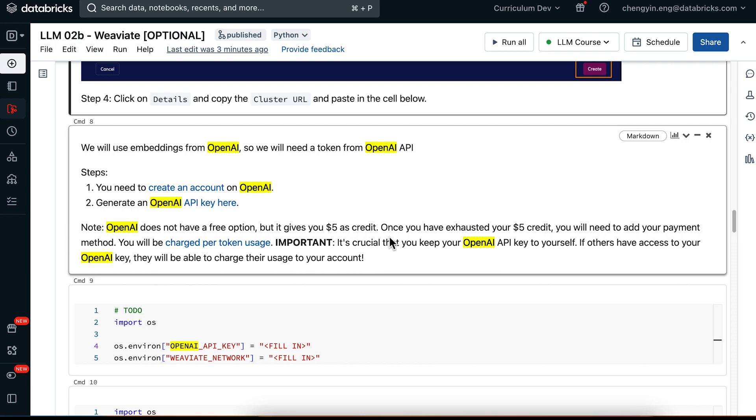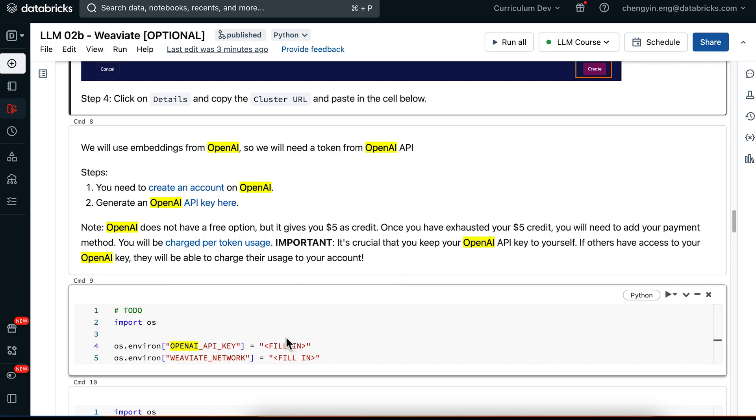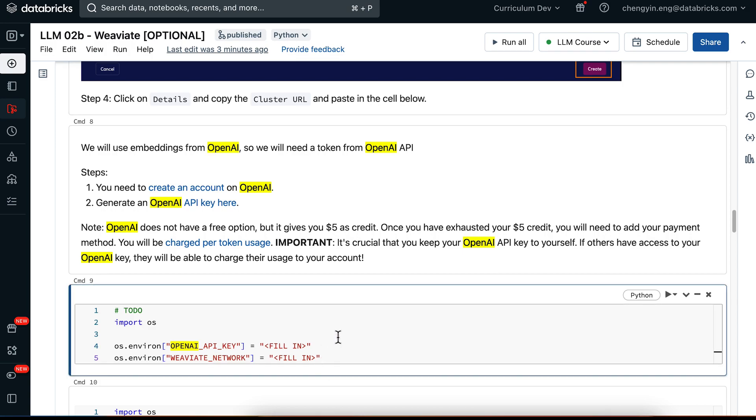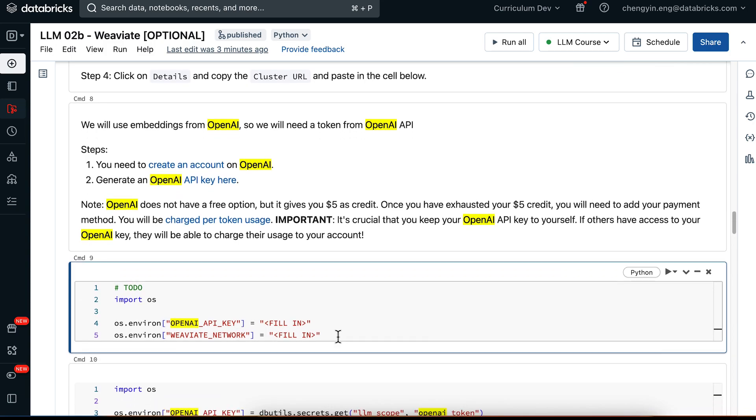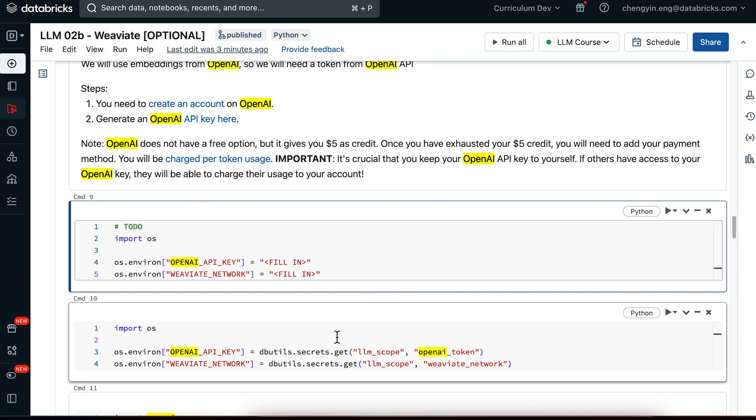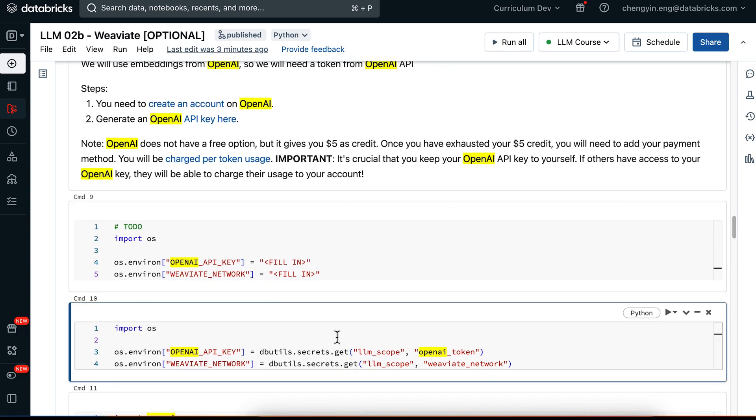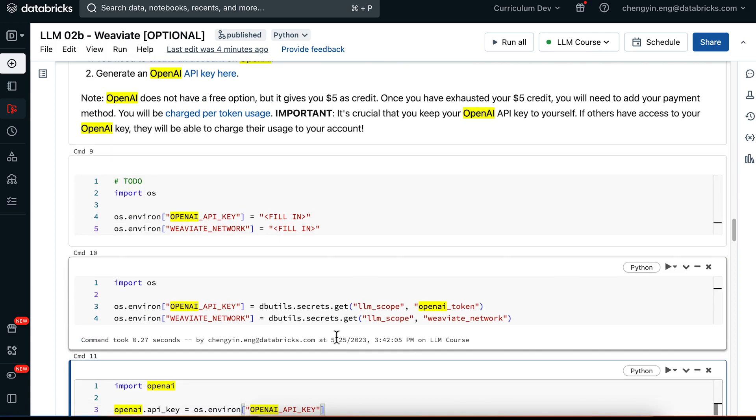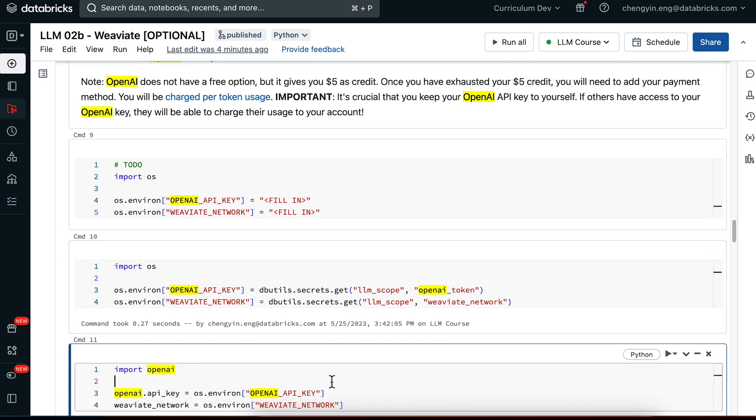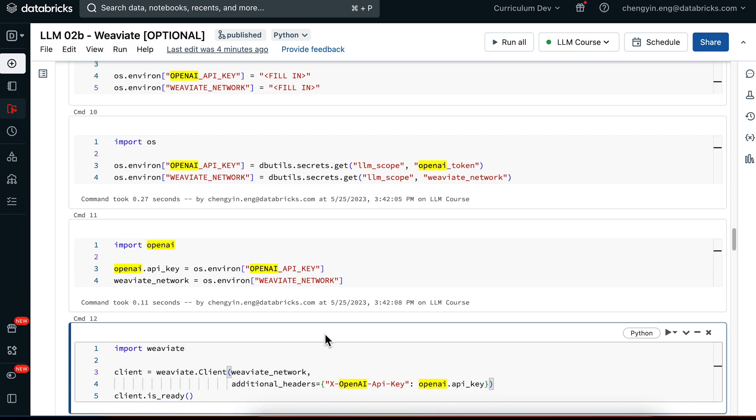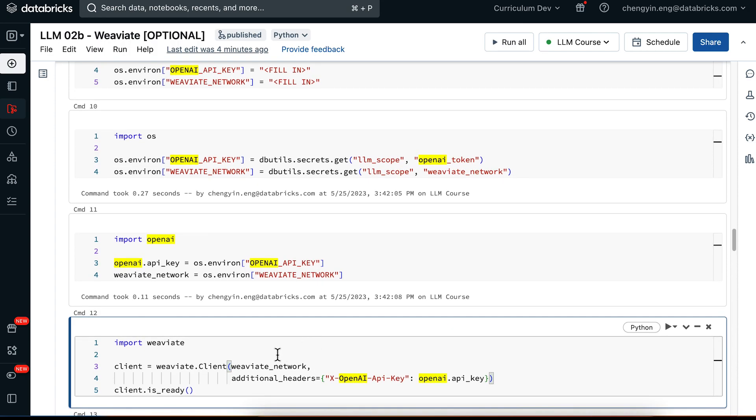So it is very important that you keep this OpenAI API key to yourself, because if others have access to your OpenAI API key, they will also be able to charge the usage to your account. So go ahead and take some minutes to set up both Weaviate and OpenAI, and then copy the respective API keys and the network URLs in the following cell where it says fill in. For me, I'm going to get my OpenAI API key and the Weaviate network URL directly from my Databricks secret scope. Then I can instantiate my Weaviate client by also specifying my OpenAI API key in the additional header argument.